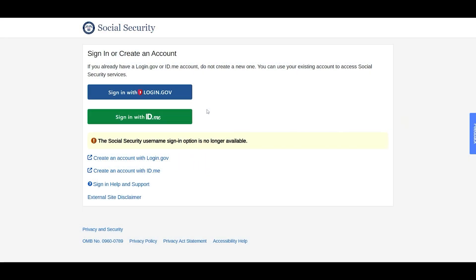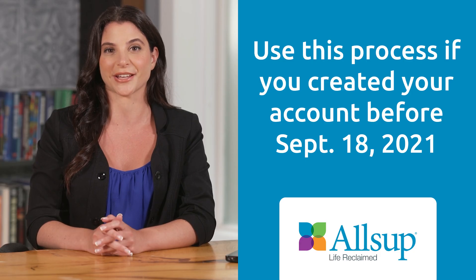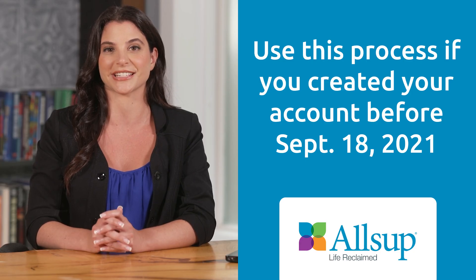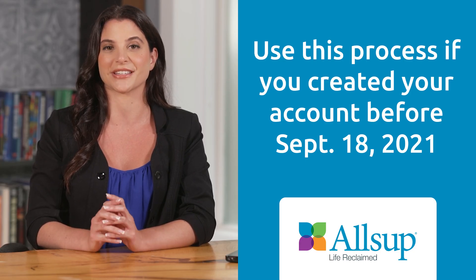You can skip this tutorial if you already have an id.me or login.gov account to access the SSA's online services, or if you created your personal My Social Security account on or after September 18, 2021. Follow these steps to create your account using login.gov.